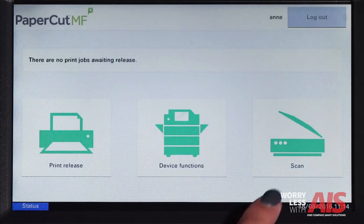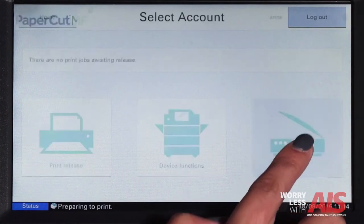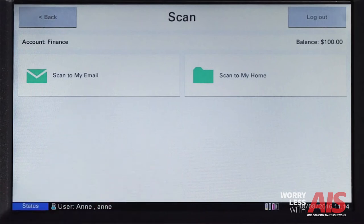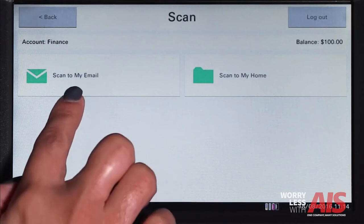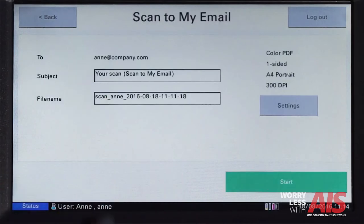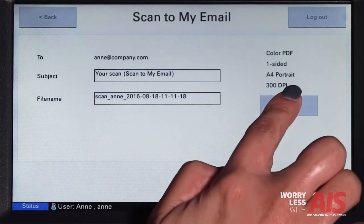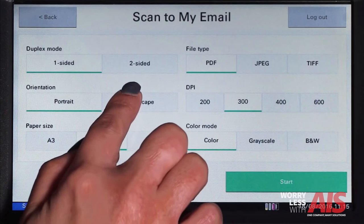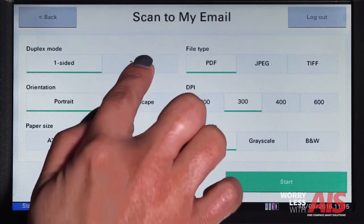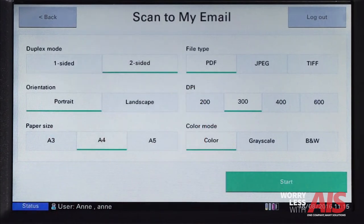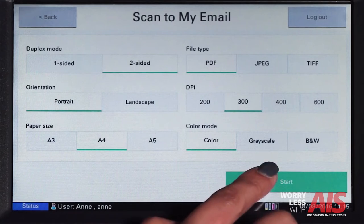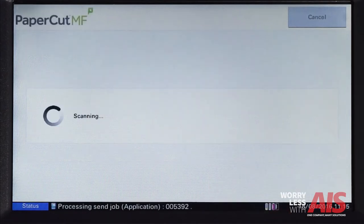Papercut integrates scanning, allowing documents to be sent to secure network locations or even to authorized email accounts. Administrators can configure access for both individuals and groups so you can easily choose where your documents will be sent. In the scan settings, you can change document input and output options including duplex mode, paper size, fill type, color mode, and DPI, and then start scanning.